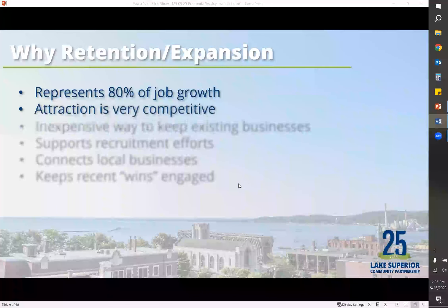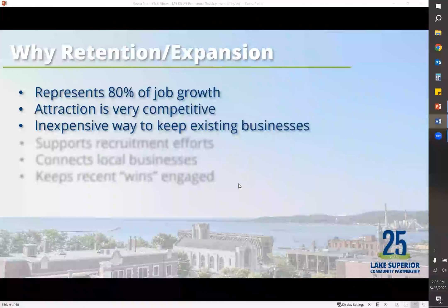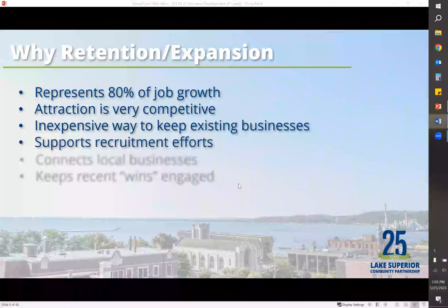Again, 80% of growth comes from within your community. Attraction is very expensive and competitive. If you're not doing business retention and expansion — retaining companies — attraction will never work, because new businesses look at what's already in your area and how they're expanding. They work hand in hand. Connecting local businesses and sharing recent wins helps keep them engaged and in the community.